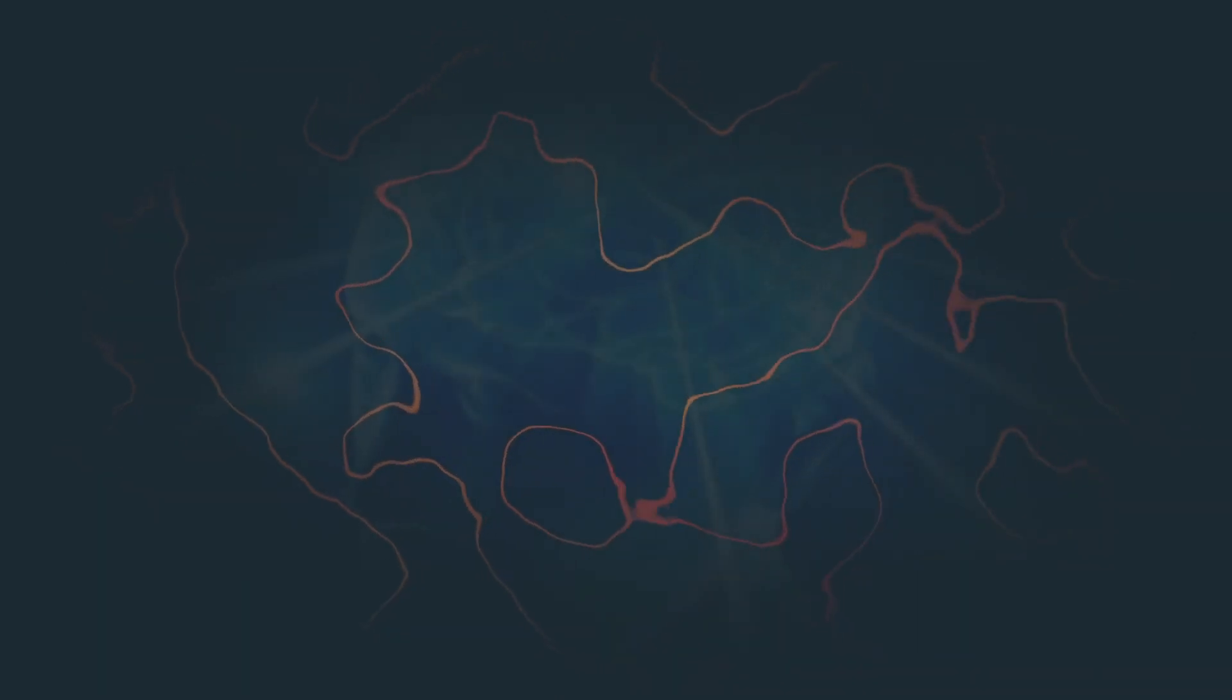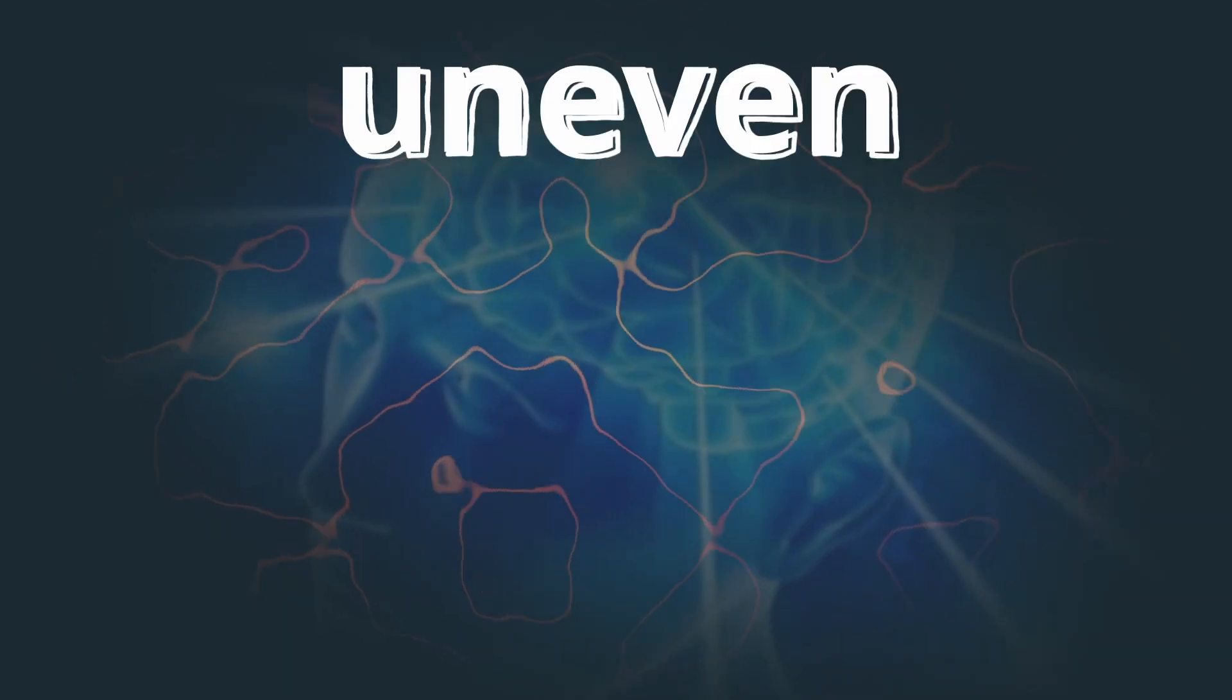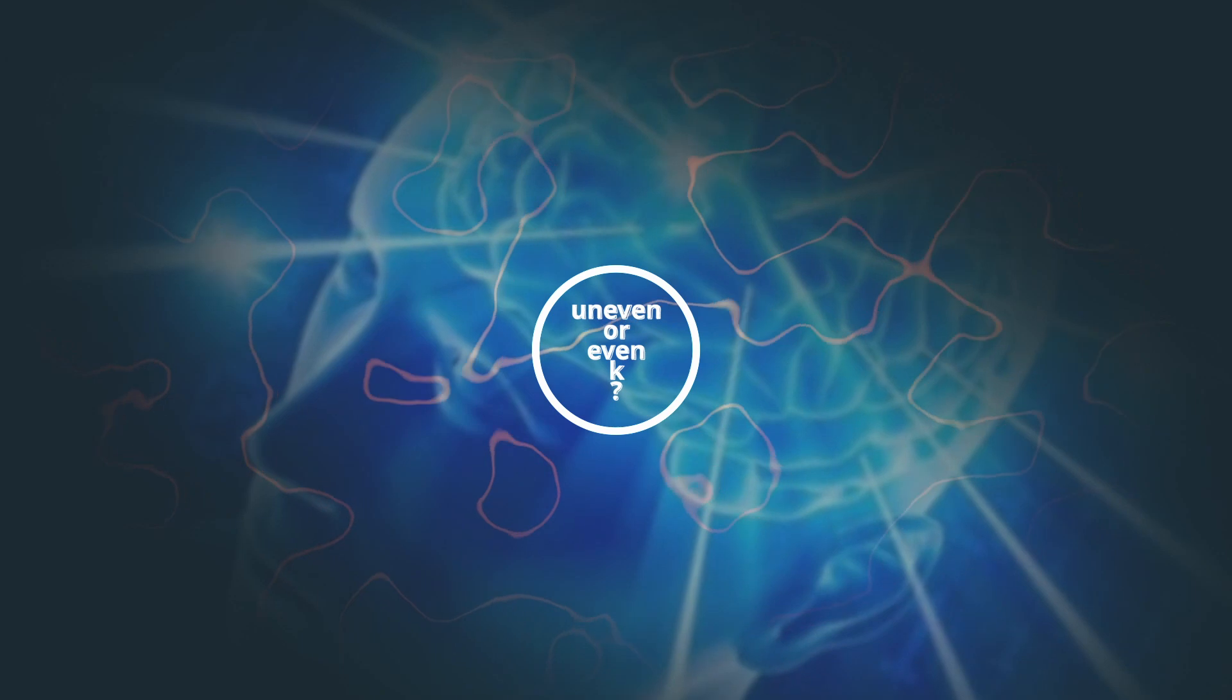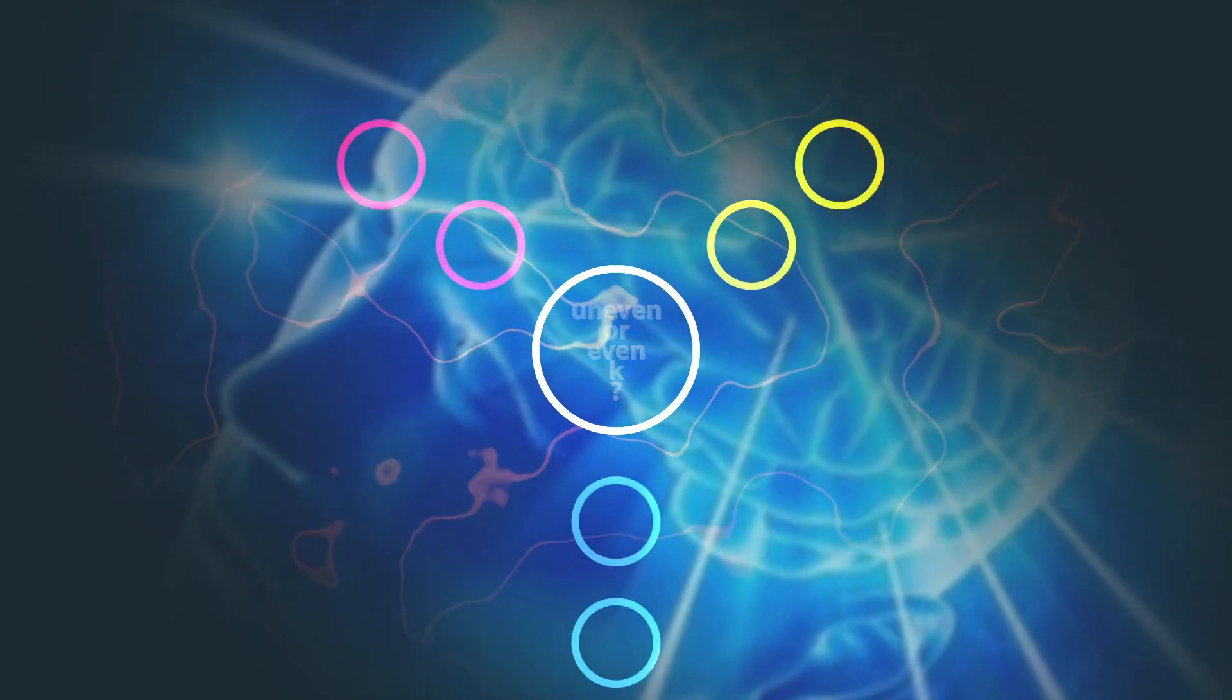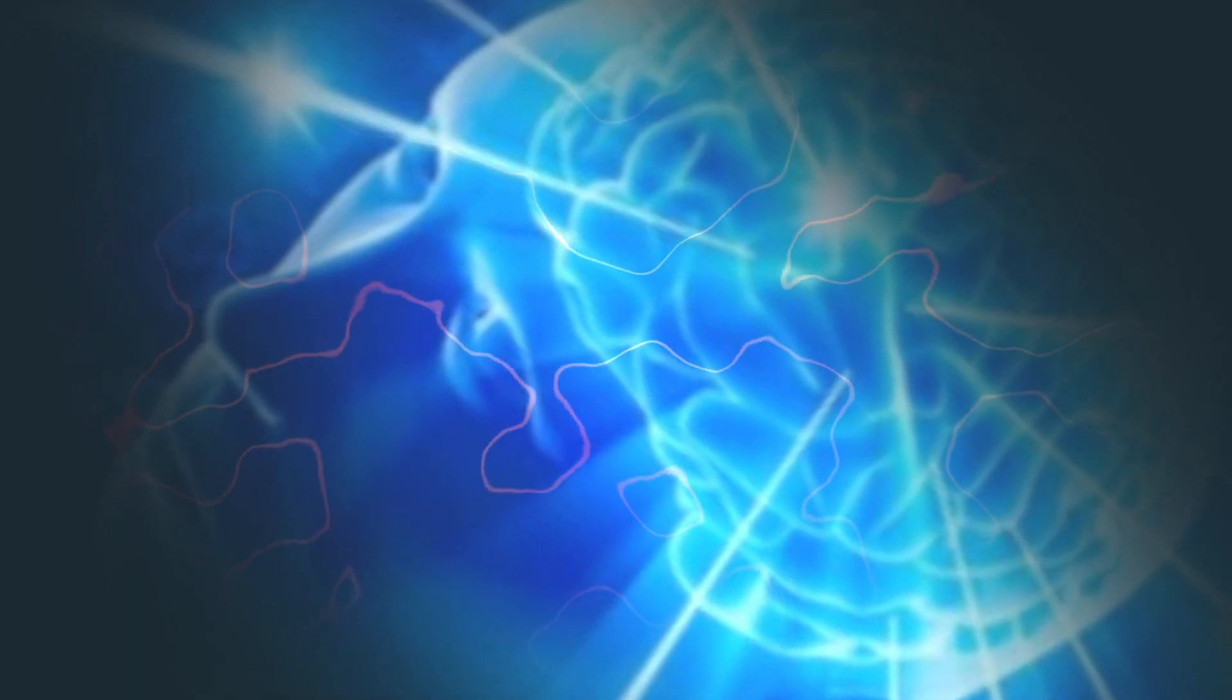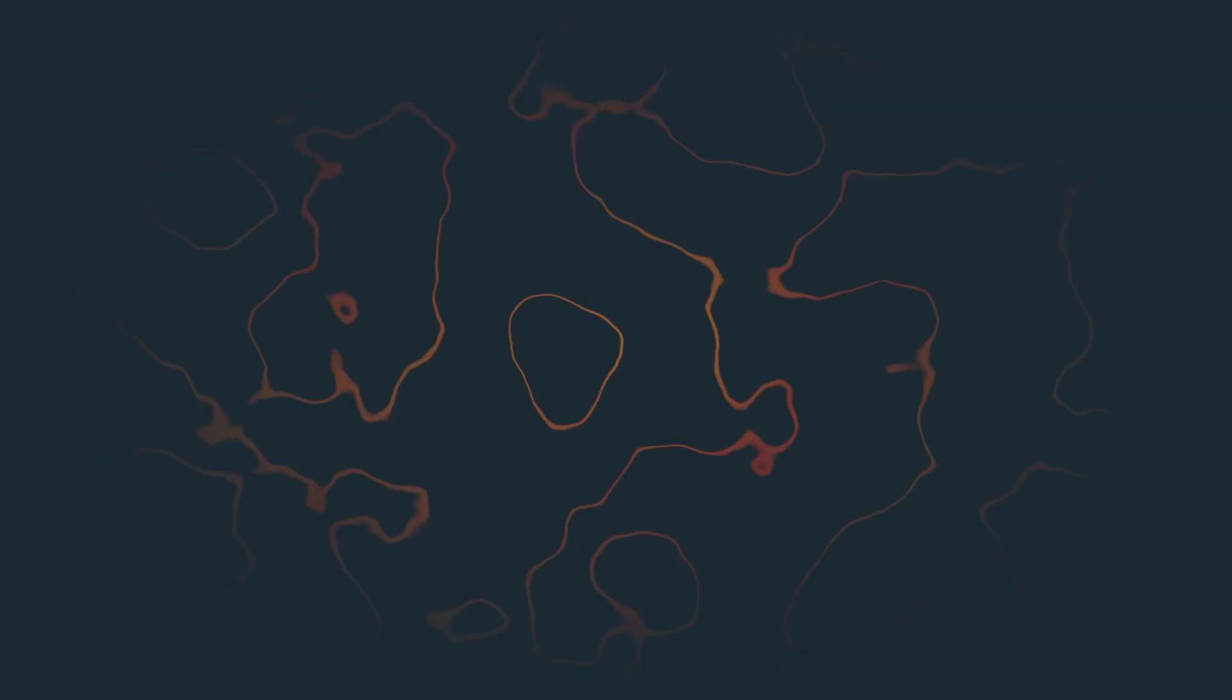This leads us to further questions and ideas like should you choose an uneven or even K to avoid situations in which a new data point has equally many nearest neighbors from two or more categories. How should we resolve such a draw? There are a lot of approaches and heuristics on solving these problems which honestly go a bit beyond the scope of this video.